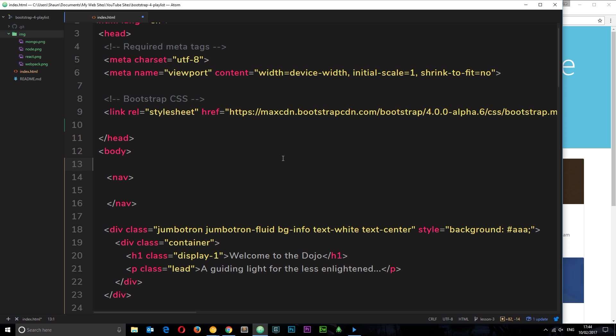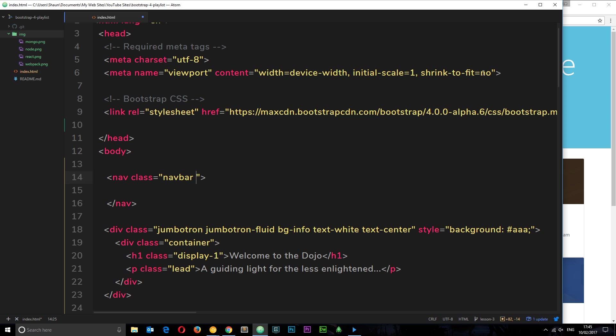We want it to be the same blue so that's going to tell Bootstrap to sort that out for us. Then we're going to use a class of navbar-inverse to just change the color of the links. Let's add those in. First of all it's navbar for the overall styles, then navbar-